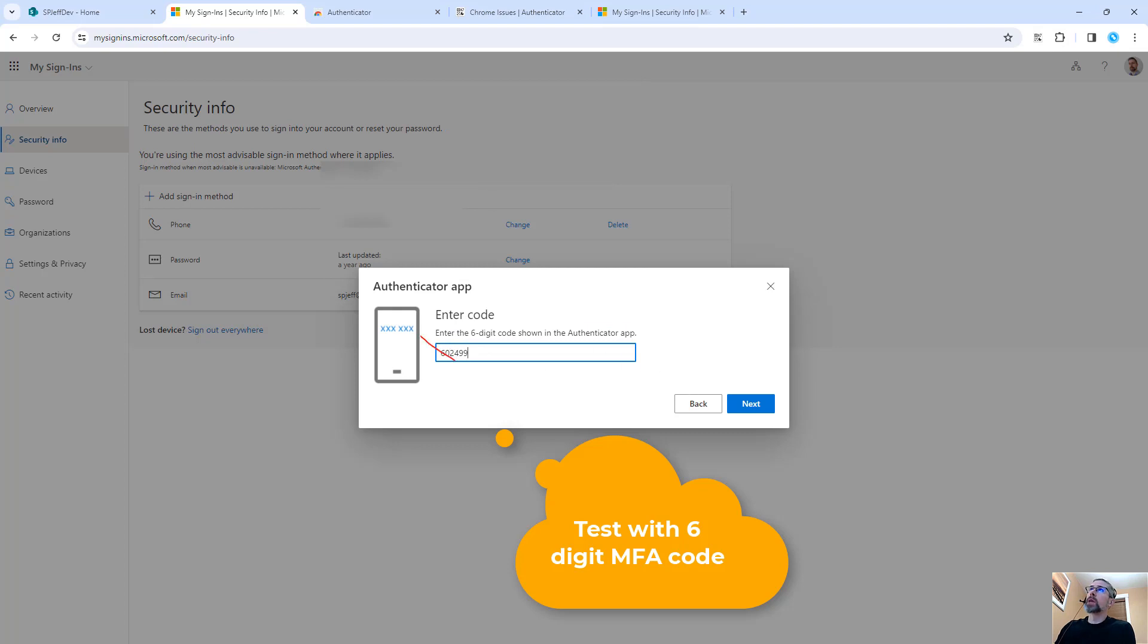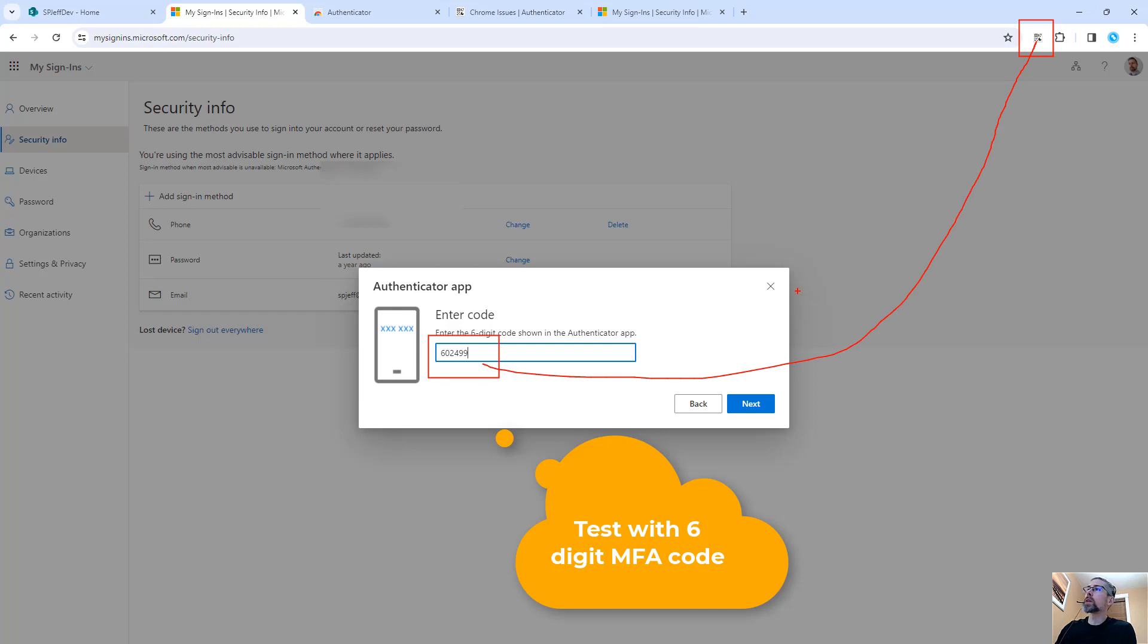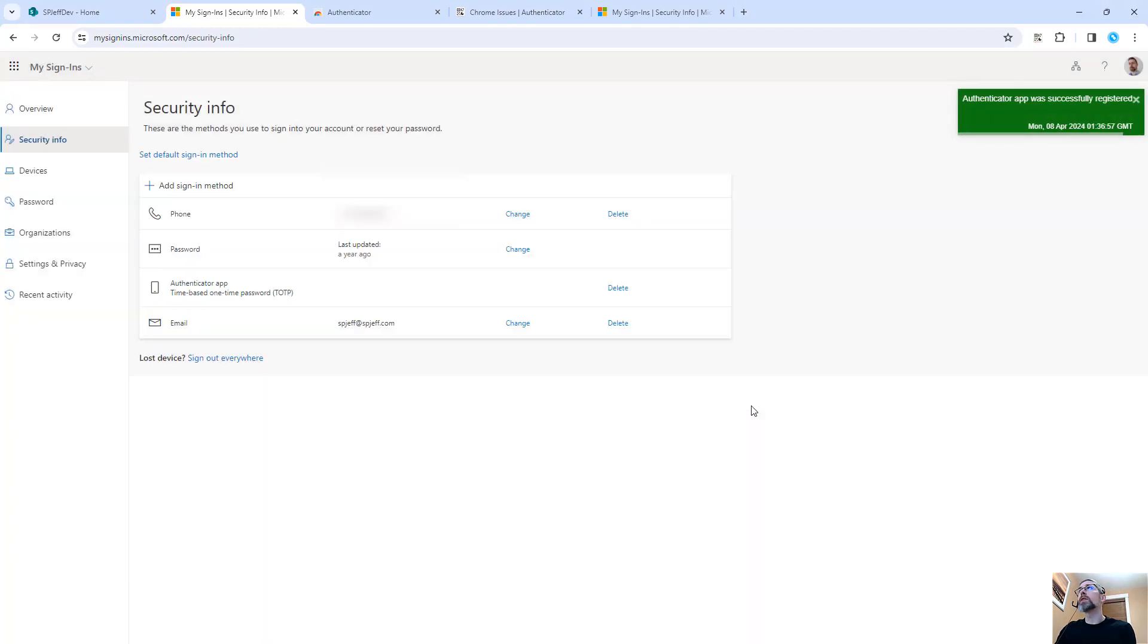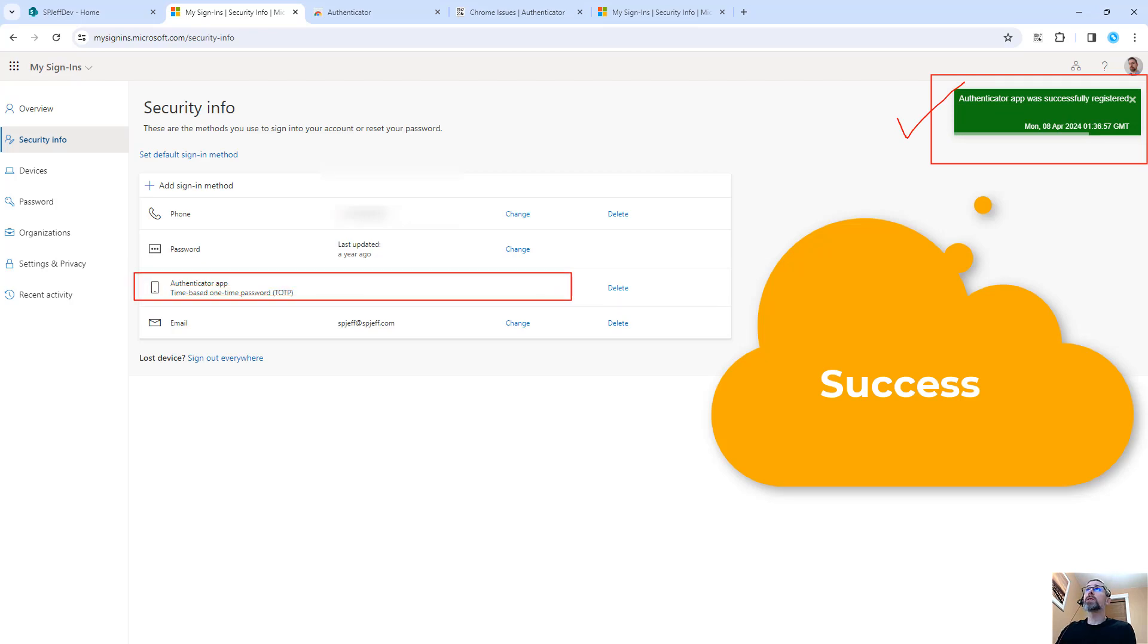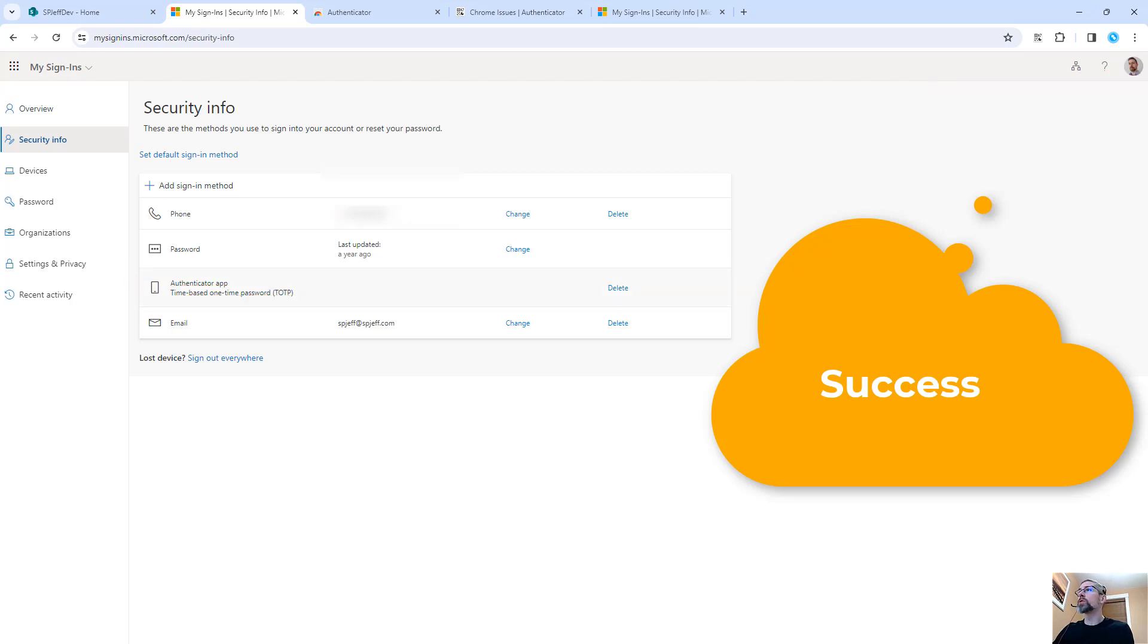We've pasted in the code number from our toolbar Chrome extension. We hit next, and we've successfully authenticated. There we go, we get the success screen. And we have the new method listed on our configuration. Super cool stuff.